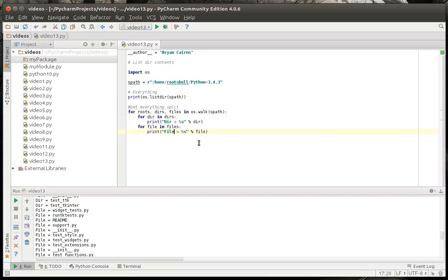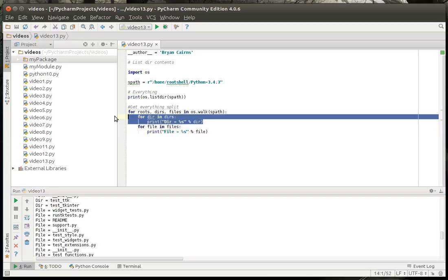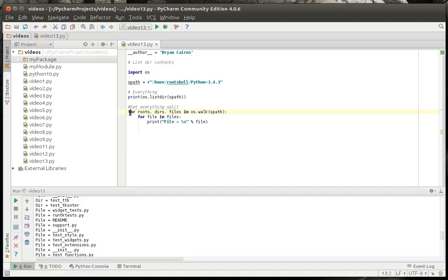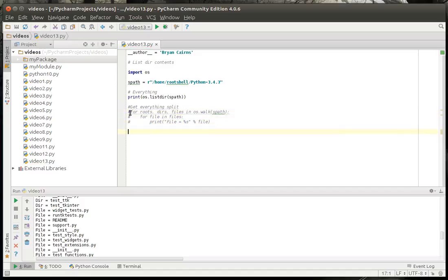Now, as interesting as that is, and it's probably done incorrectly, somebody at home has probably already figured that out, we're going to actually comment this out, and I'll show you a much easier way to use the os.walk command.